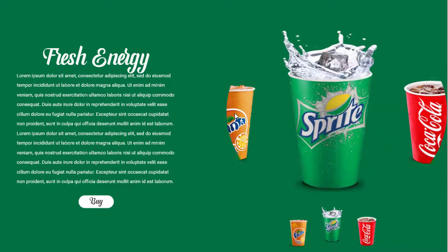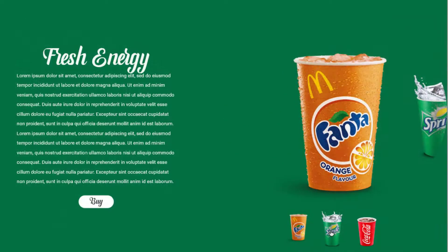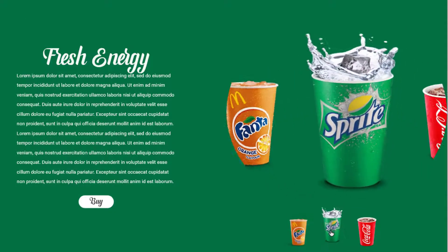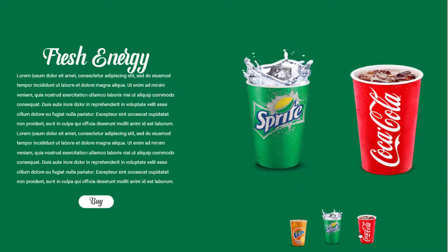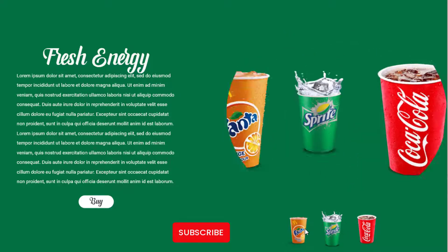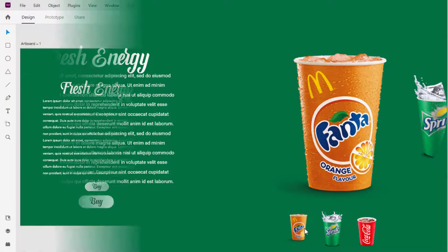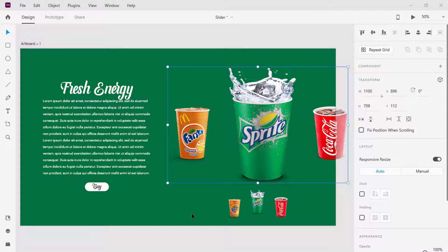What's up guys, today we will create a slider using only components in Adobe XD. Use this moment and join the awesome family by clicking the subscribe button below. On my screen here I got this simple design where the plastic cups are arranged in order.